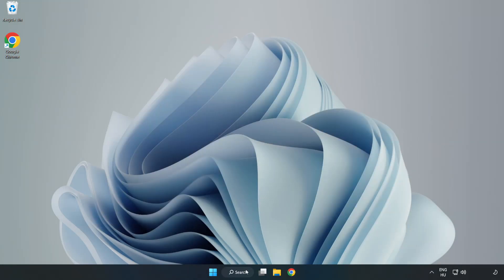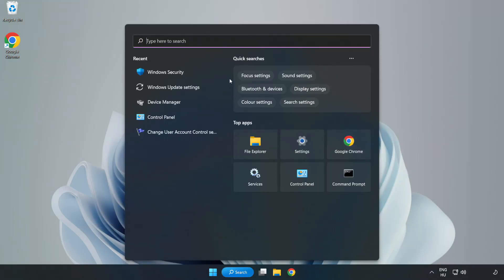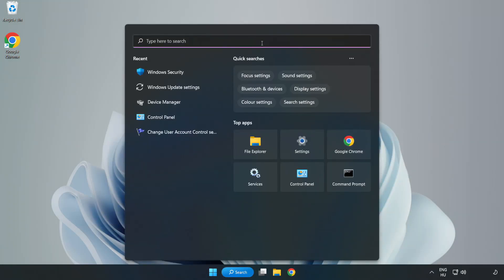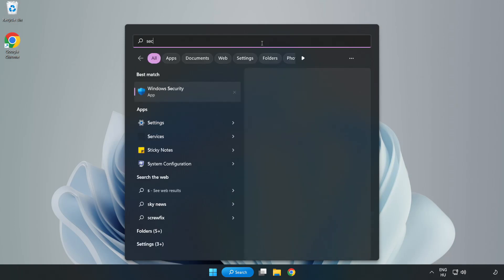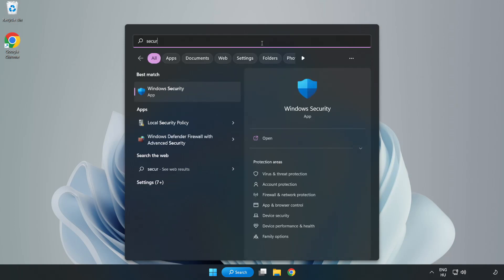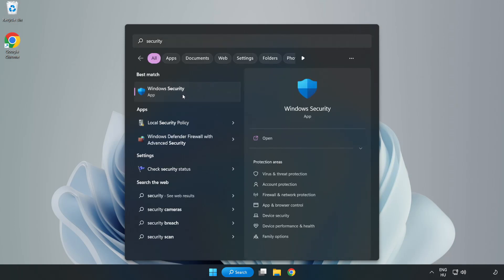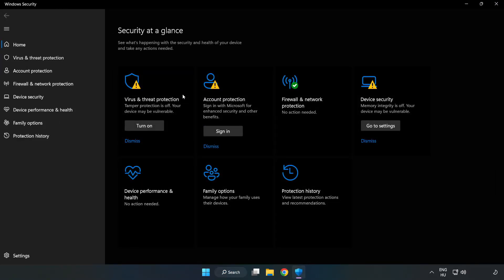Click search bar and type security. Open Windows security. Click virus and threat protection.